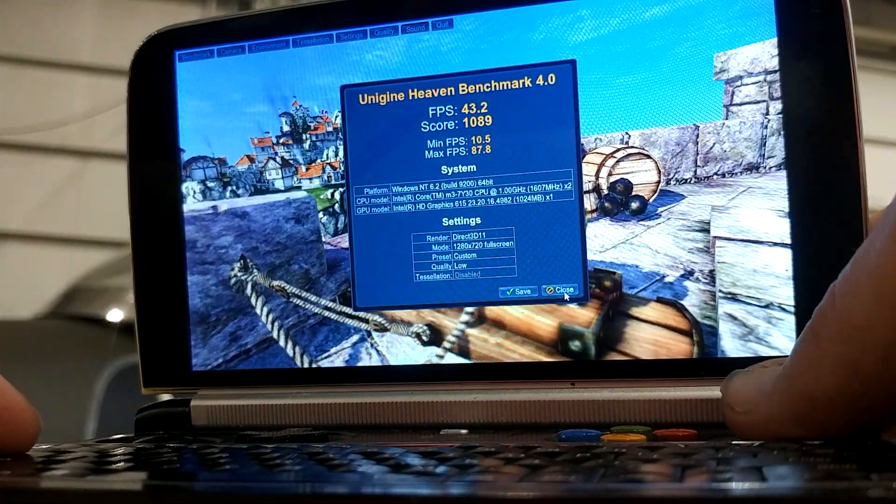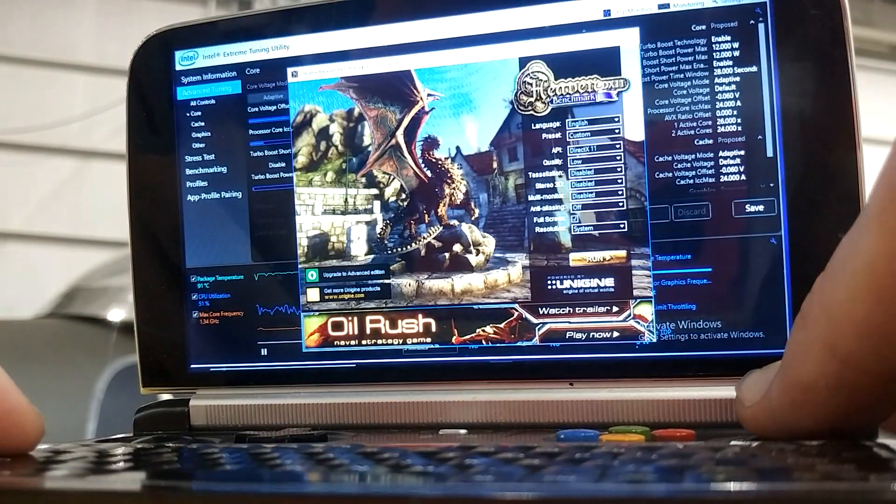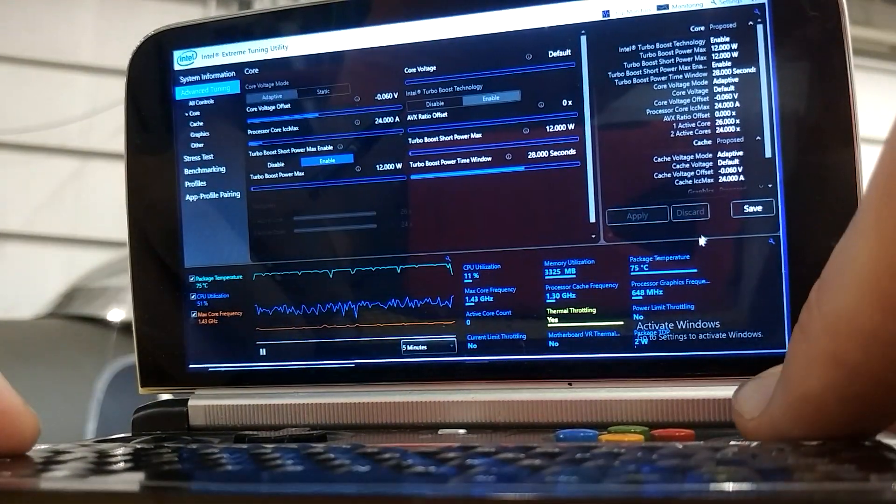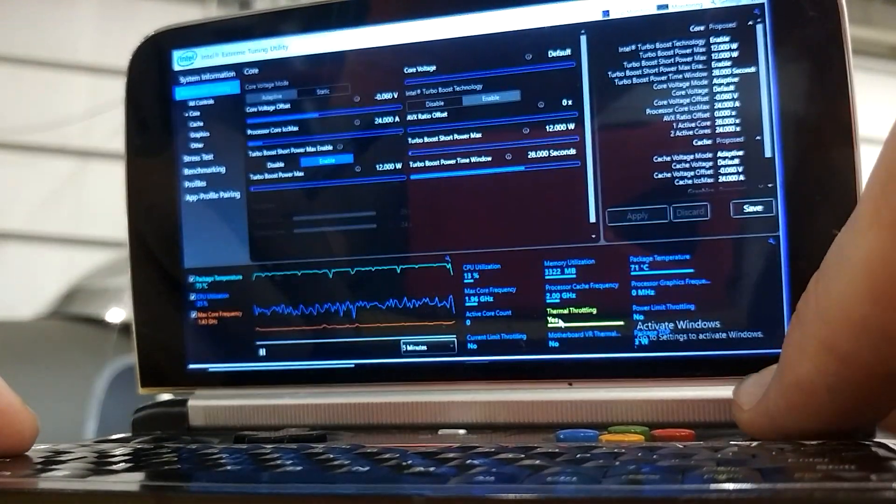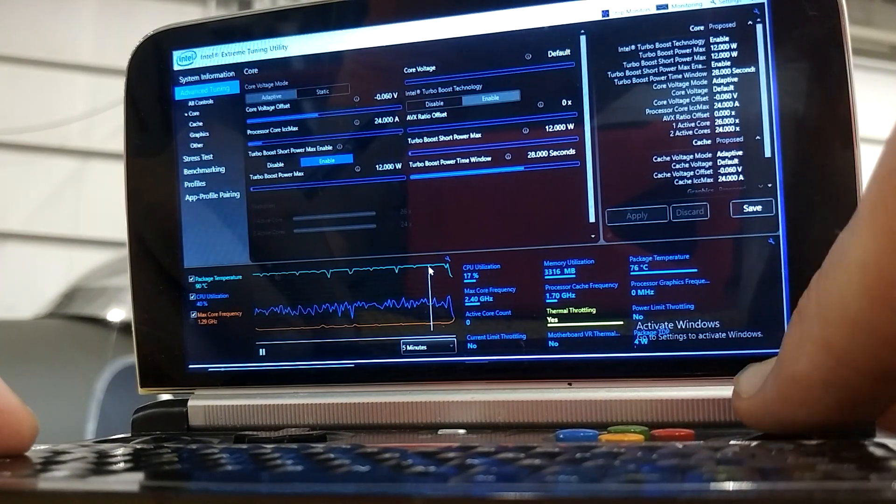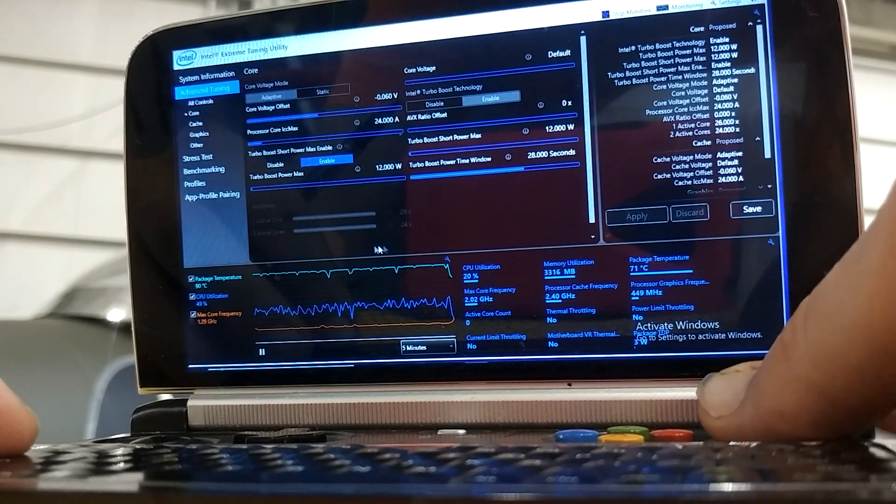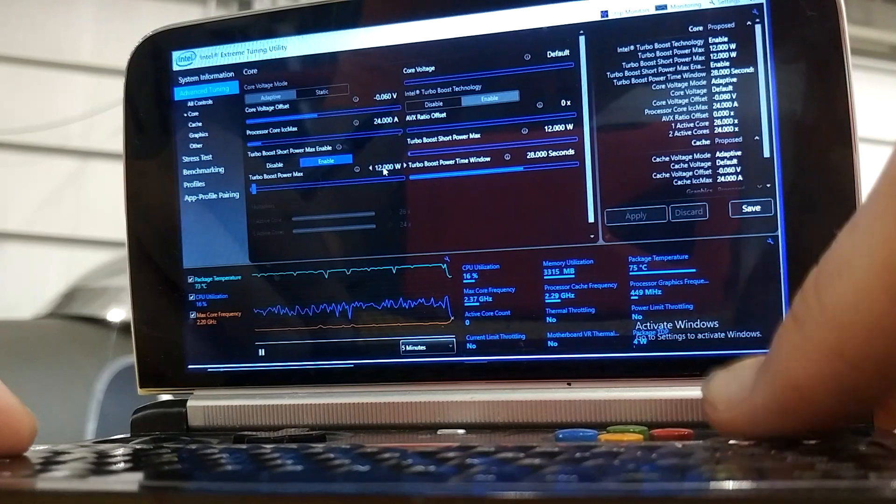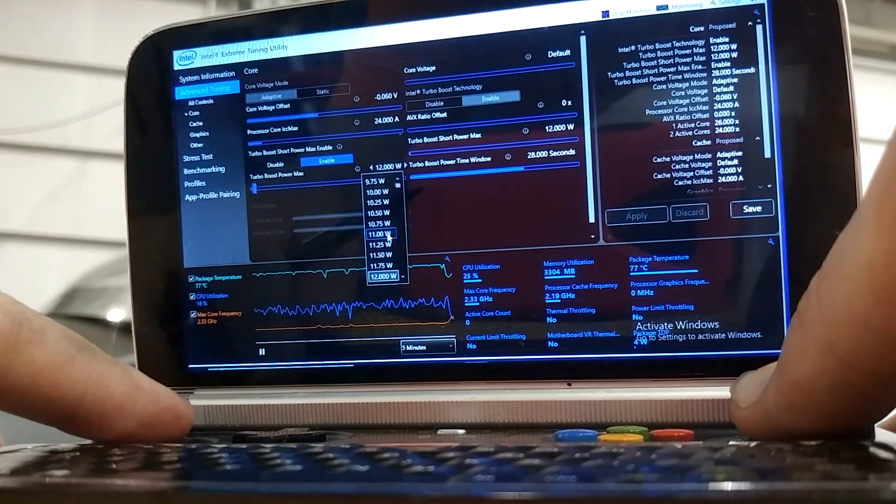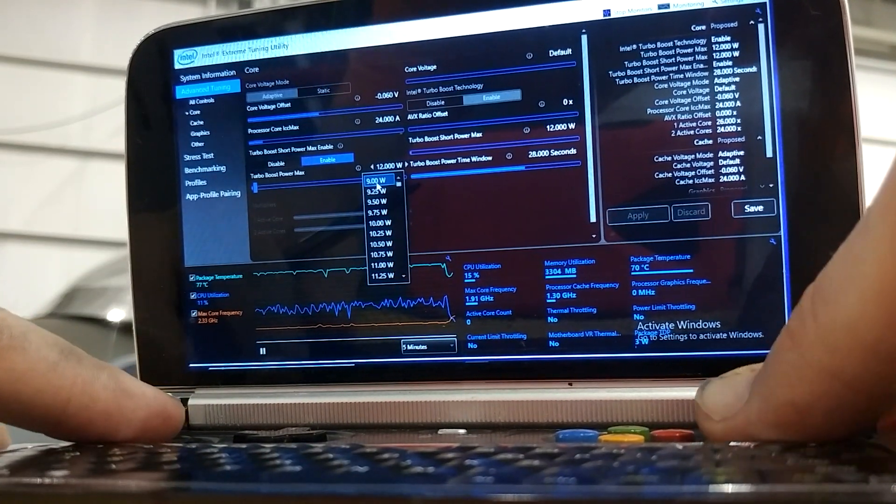So, now we close this, and go here. You can see we're bouncing off the... we were up to 90 Celsius, we were thermally throttling. 12 watts is a bit much for the performance gains.